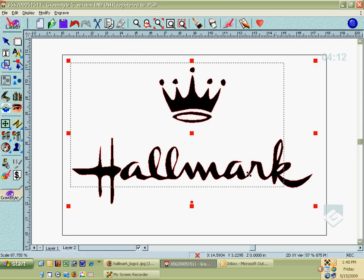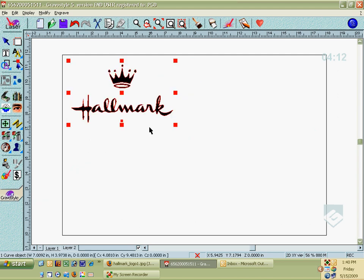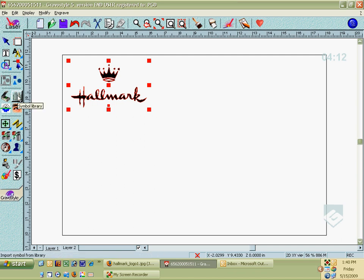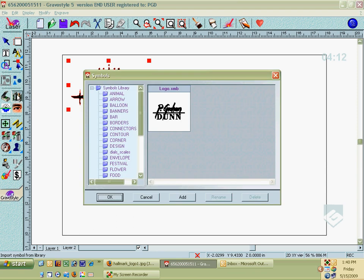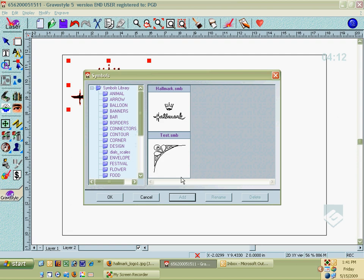But more than that, what you should do, once you've got that set up for you, go ahead and click on your symbols library. And let's add that to the symbols library. And we'll call that Hallmark. And once it's added, you can bring this image up on any of your files.